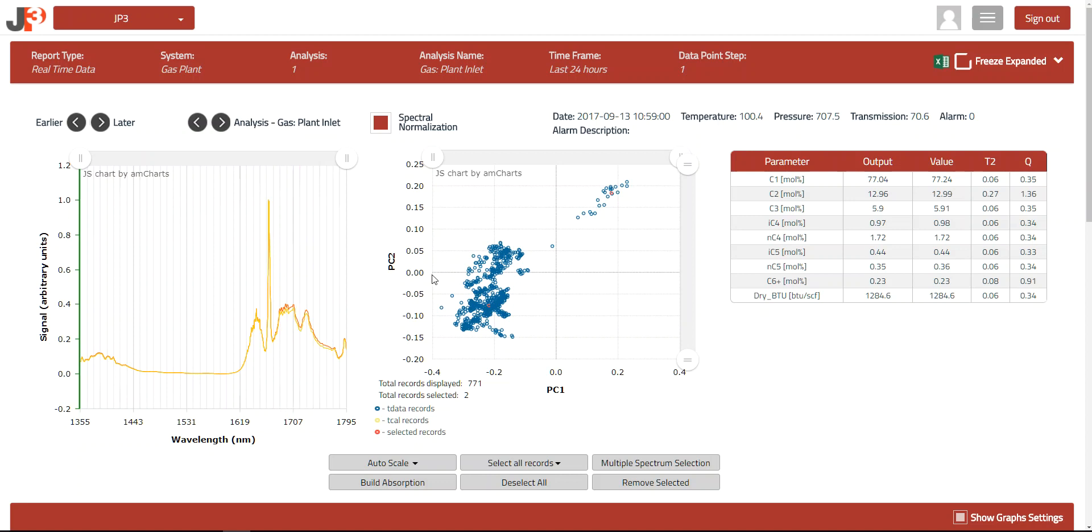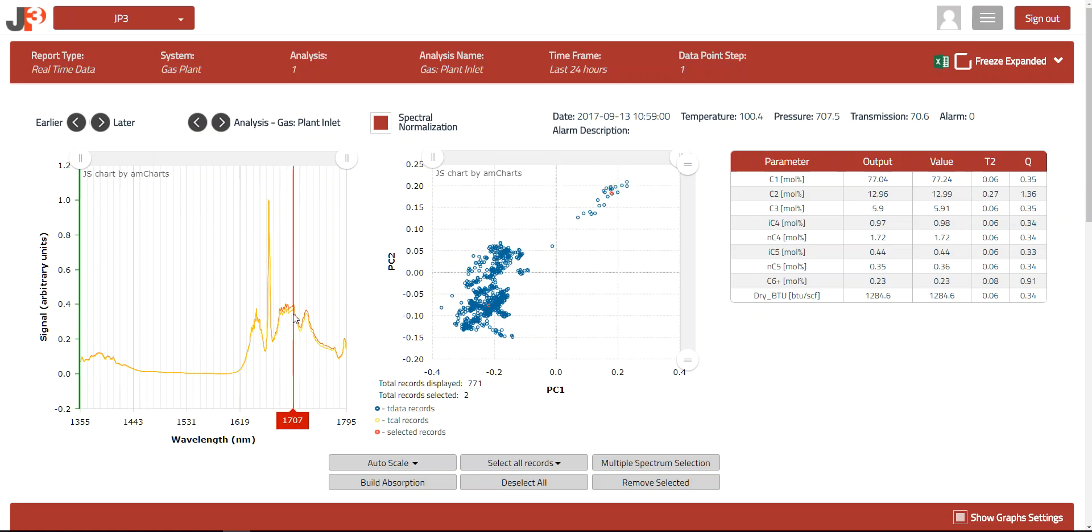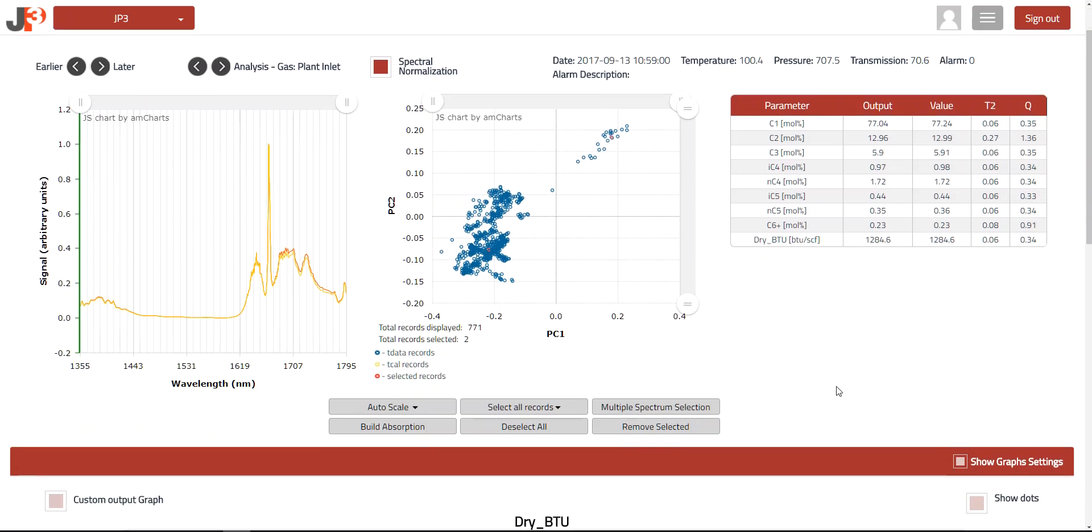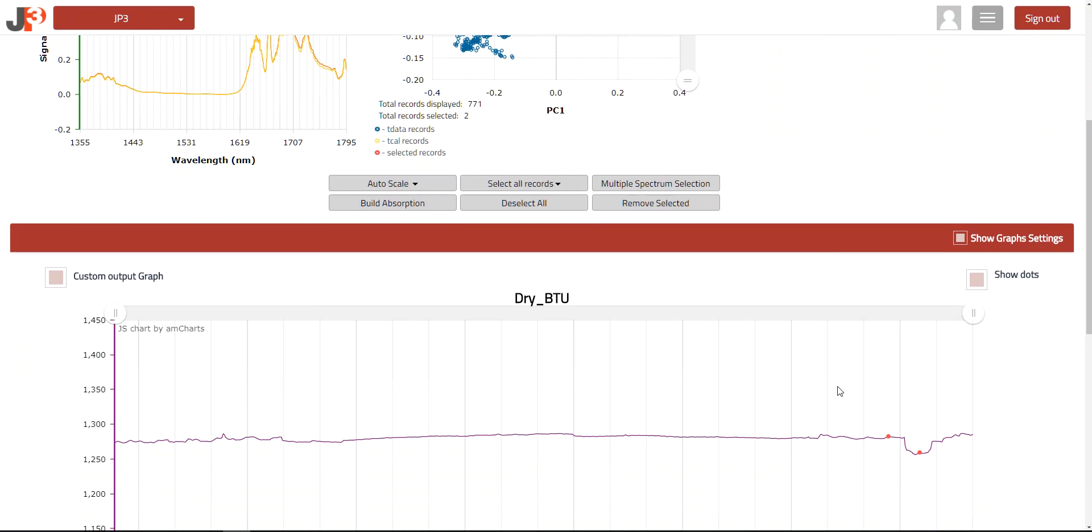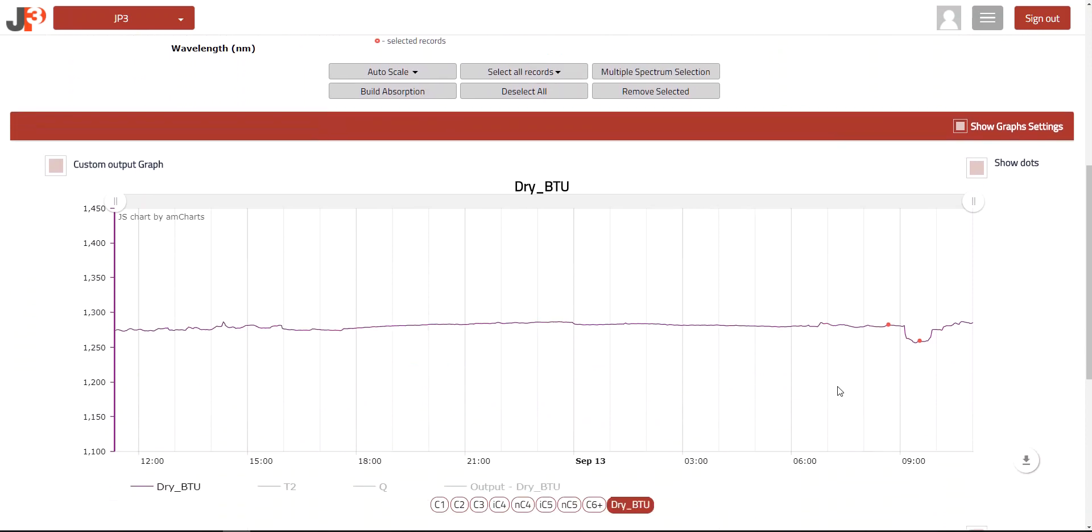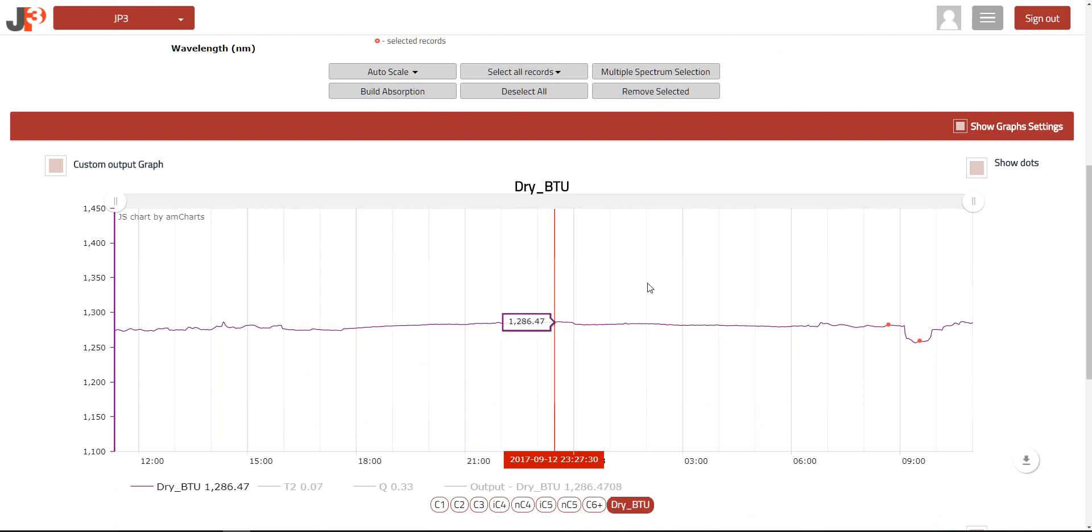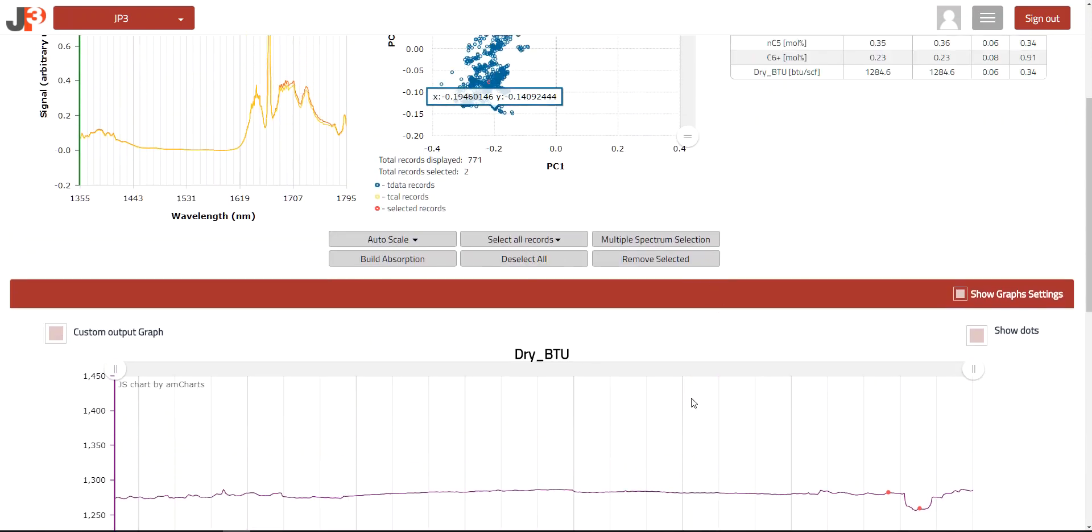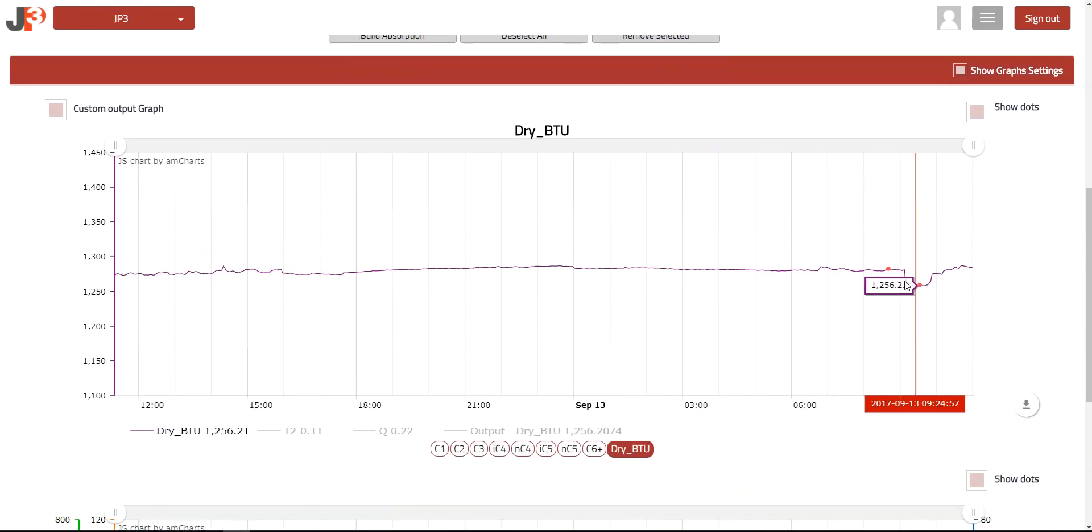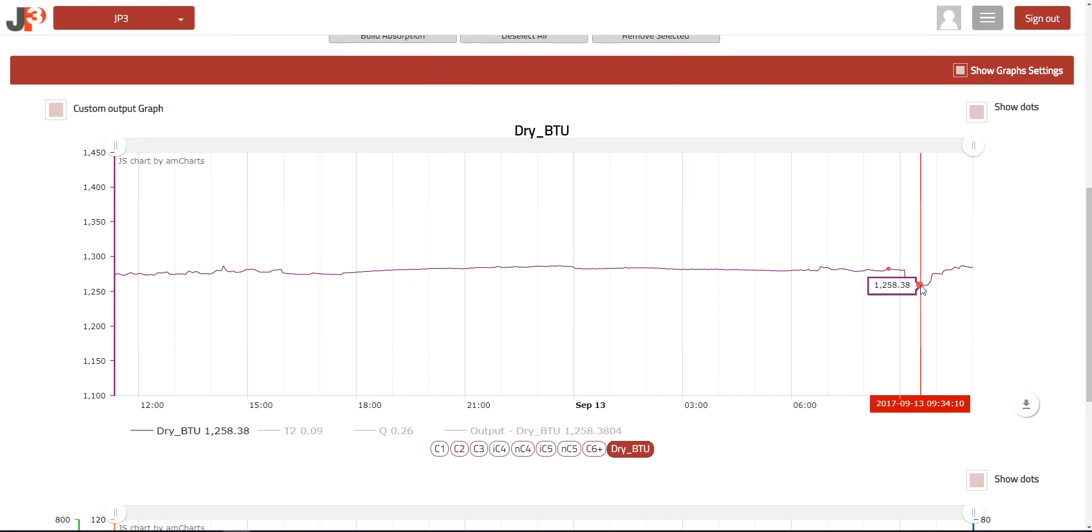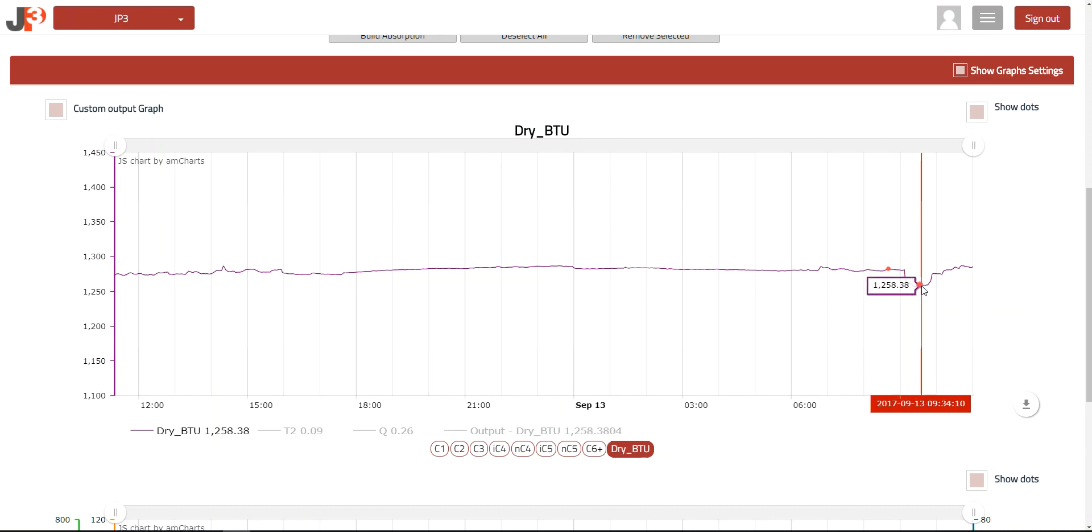That means we would expect to see a lower BTU value during that time period. Now how would we know that? If we scroll down, this is the same information, 24 hours, it's just a trend chart of the dry BTU. And as I selected two spectra up here, you can see that those two points are also showing up on the trend line. This is the one associated with the yellow spectra, which does in fact show a drop from around 1280 to about 1258 BTU during that time period.